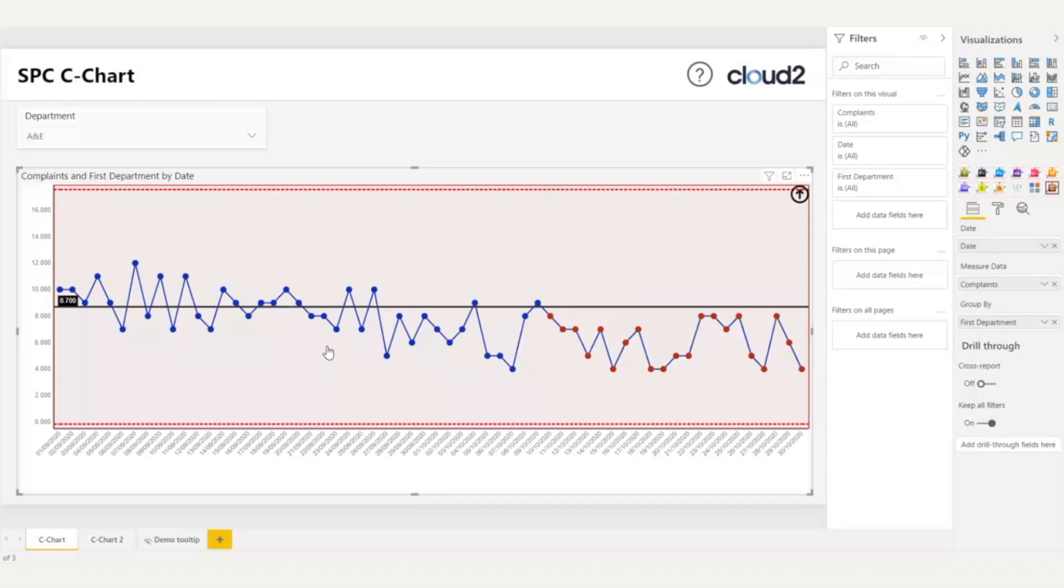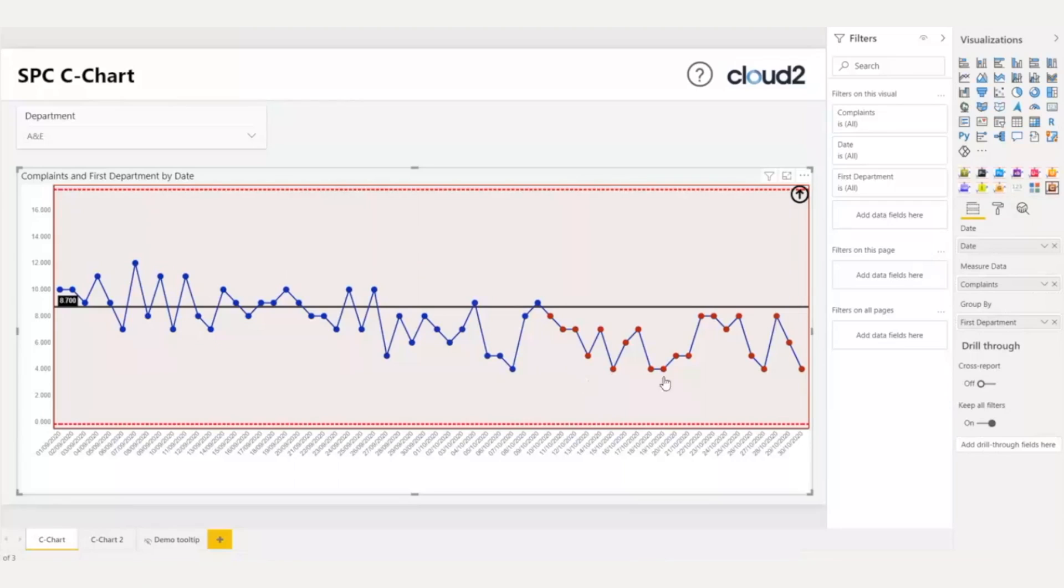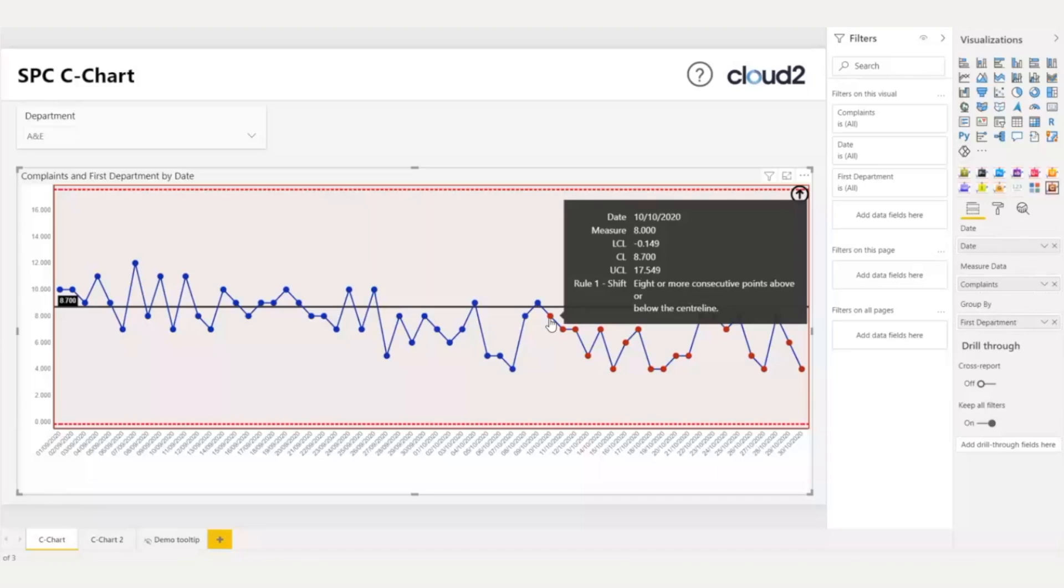Automatically, data points that demonstrate special cause variation are highlighted in red. Also, the whole chart is highlighted as red because the last data point demonstrates special cause variation. If I hover over any of these highlighted data points, I can see in the tooltip which special cause variation rule applies. Here, I see that rule one applies: eight or more consecutive data points above or below the center line.